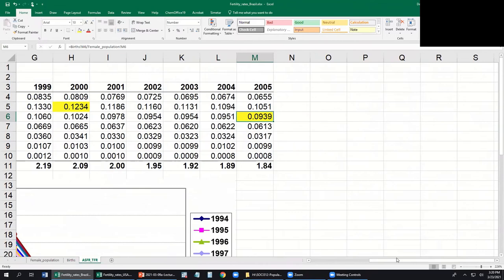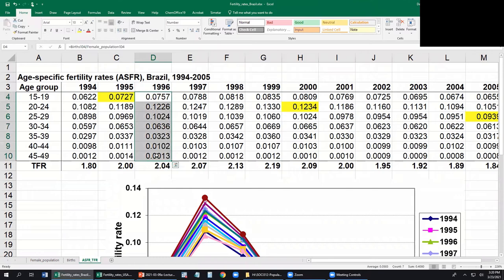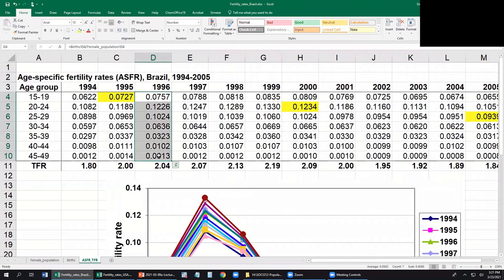That's the real cohort — if I wanted to calculate the total fertility rate of the cohort of women who were 15 years old in 1995, I would have to wait all those years to calculate rates for each age group. When I take information from one specific year, sum them all, and multiply by five, I'm combining different cohorts — women who were 15 in 1996 and women who were 20 in 1996. That's why it's called a hypothetical cohort.